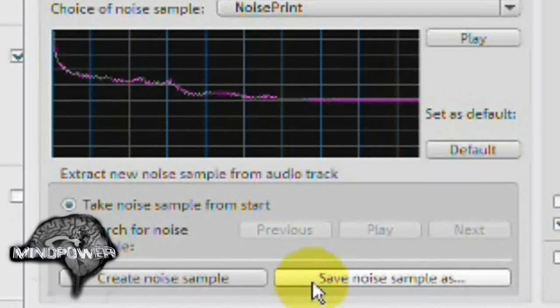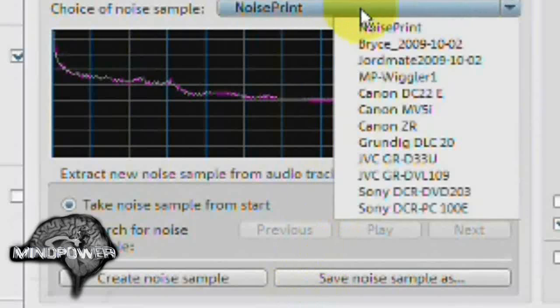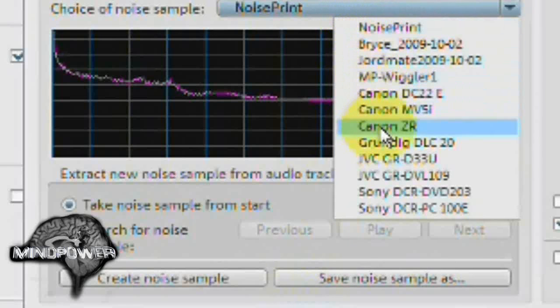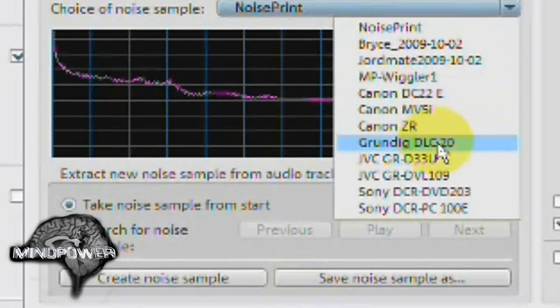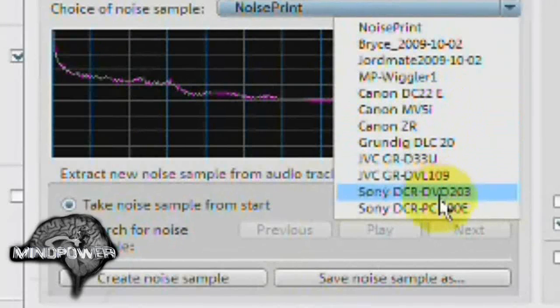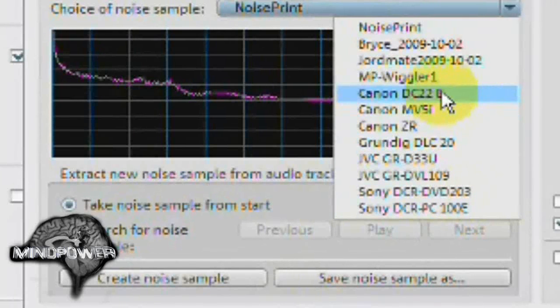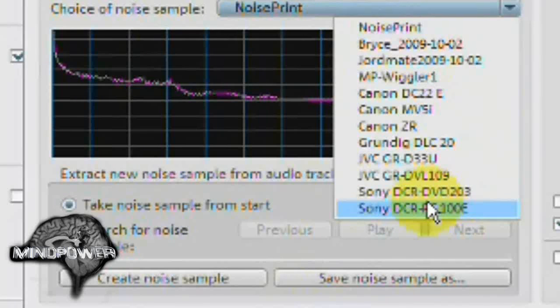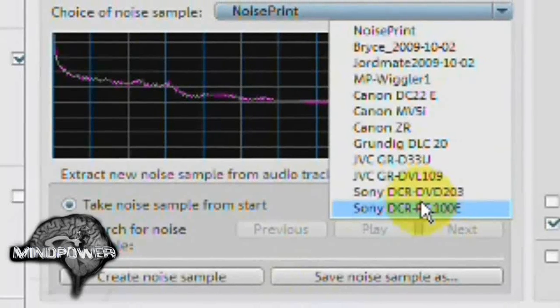Now from here, you can also save this noise sample for future use. Say, for instance, if I wanted to record a whole bunch of videos in the locker room at work and I wanted to use this same noise sample on all those videos, then I could check the save sample as. And then it would show up here as some of the other samples that I've saved. And here are some of the samples of cameras that make noise that Magic's Movie Edit Pro version 15 plus comes with built in.